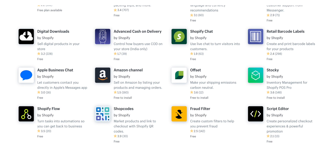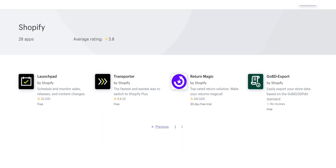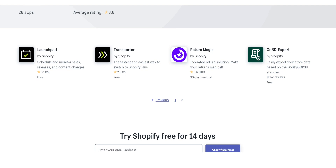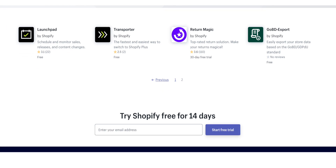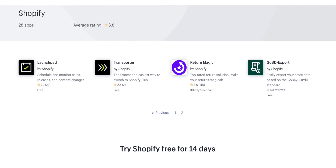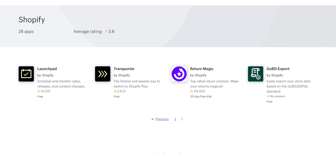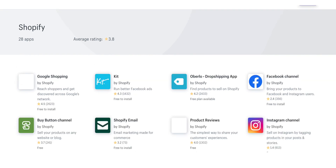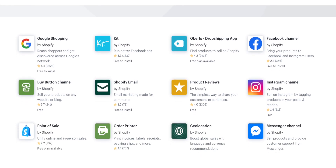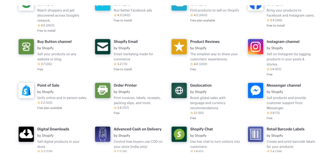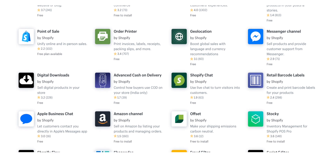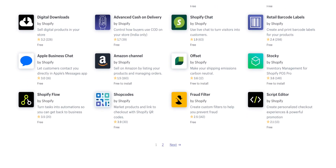There are also email clients and buy buttons so you can put buy buttons anywhere you want, product reviews you can add to your website, and inventory management tools. If you're a new merchant looking for those essential apps, the Shopify own apps are the essential ones you need, but there are also lots of other apps that can help your business, automate things, and make things much easier.